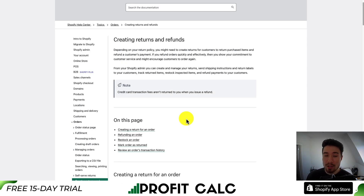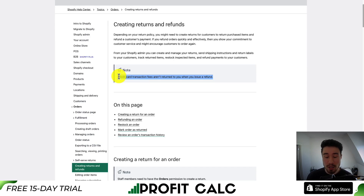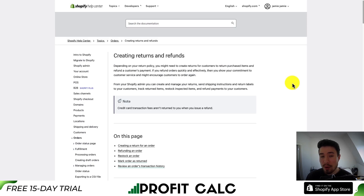Something important to note about refunds is that credit card transaction fees are not returned to you when a refund is issued. If you fully refund an order, that order will actually cost you the transaction fee, although this will depend on the payment gateway used for your store.